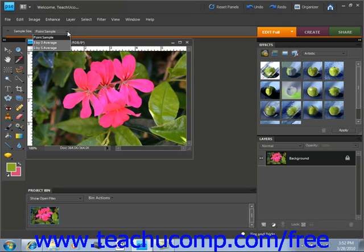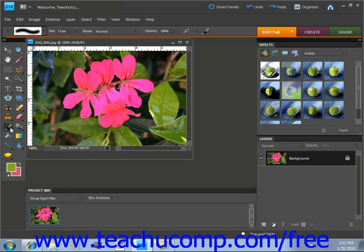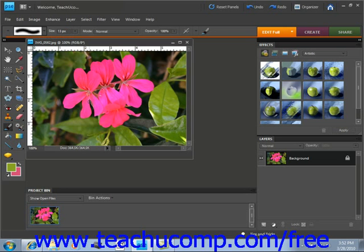Another handy feature of the eyedropper tool is that when you have any other tool selected, for example the paintbrush tool, and you use the ALT key on your keyboard, it will temporarily turn the current painting tool into the eyedropper tool for a quick color change while painting. When you release it, it reverts back to the painting tool that you had selected.